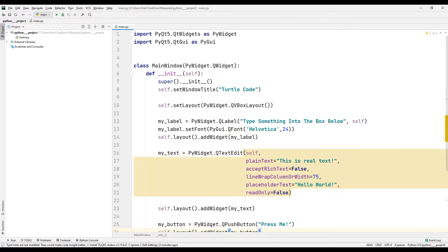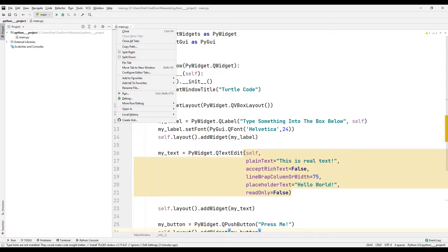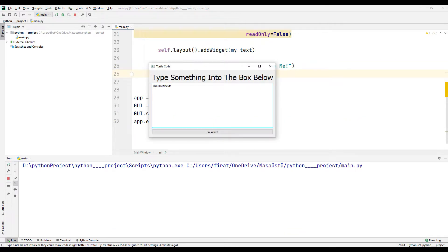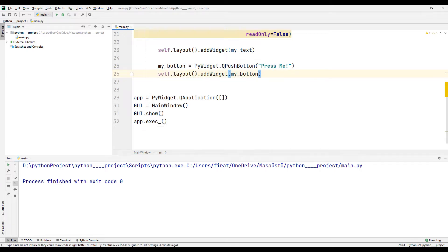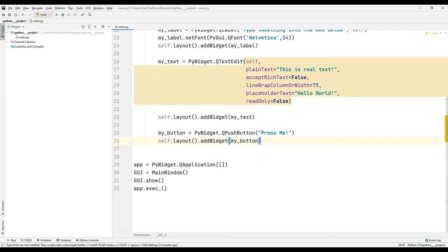Project completed. Let's run it to test it. The button doesn't have a function yet when clicked. I will define a task function for the button shortly.